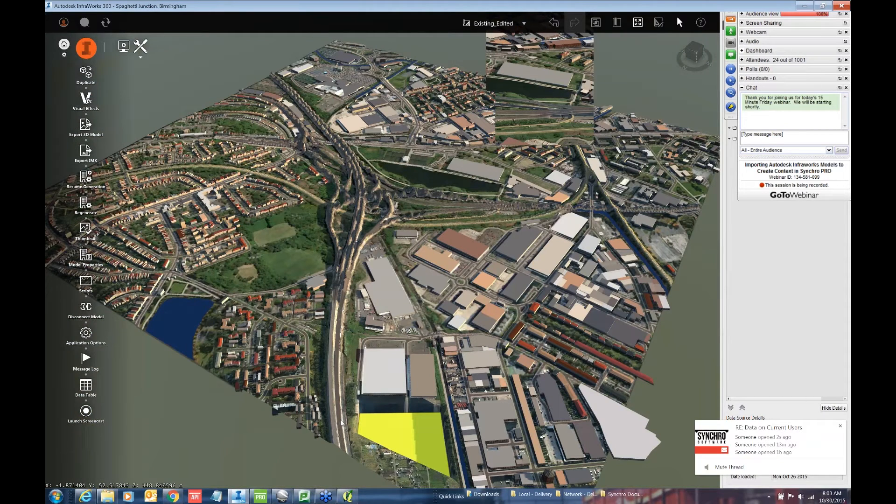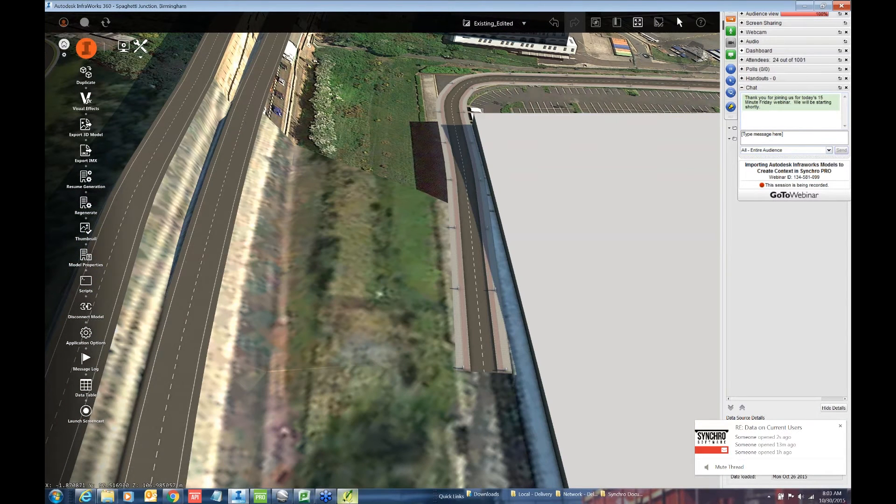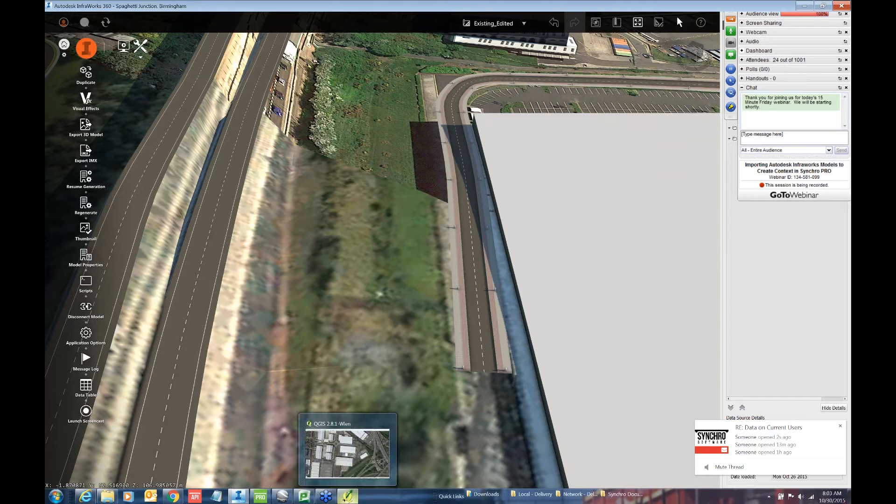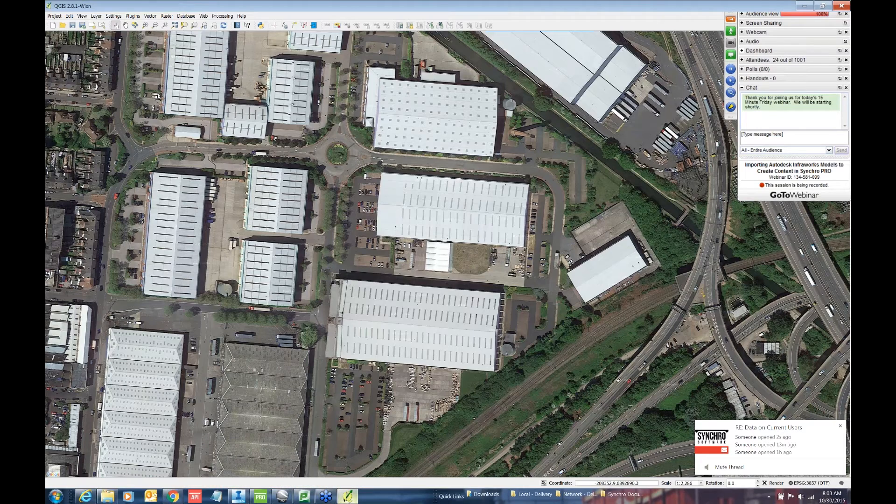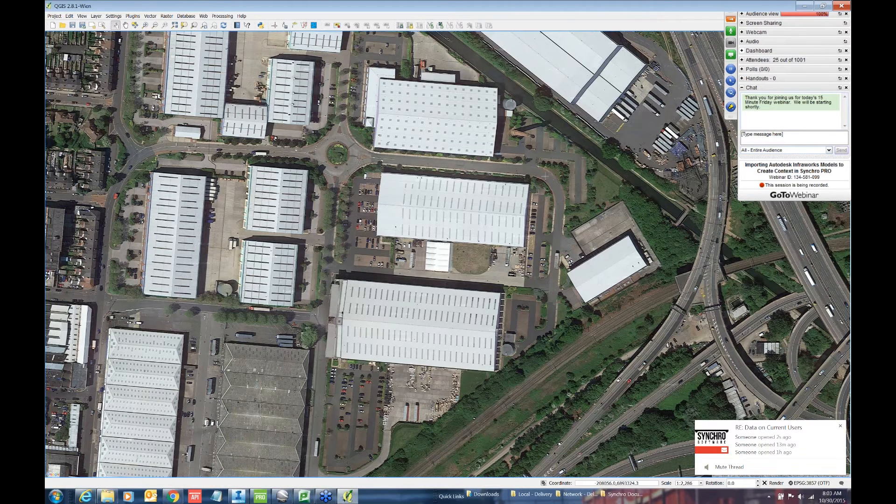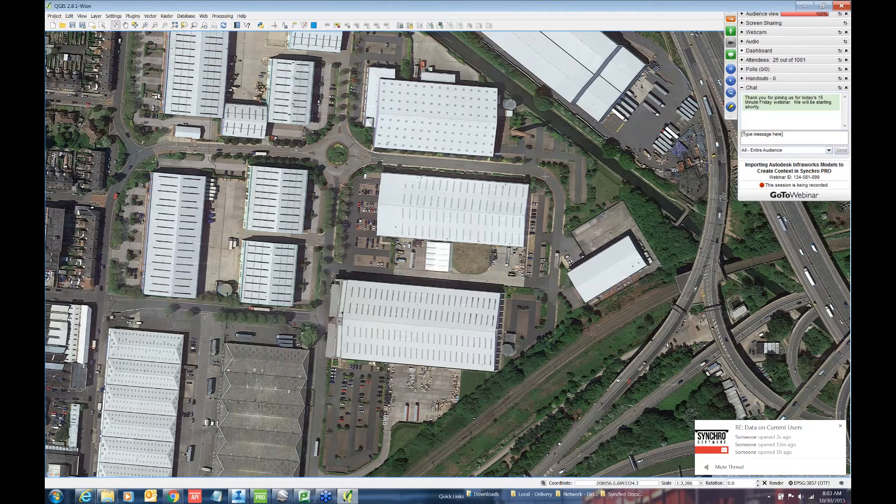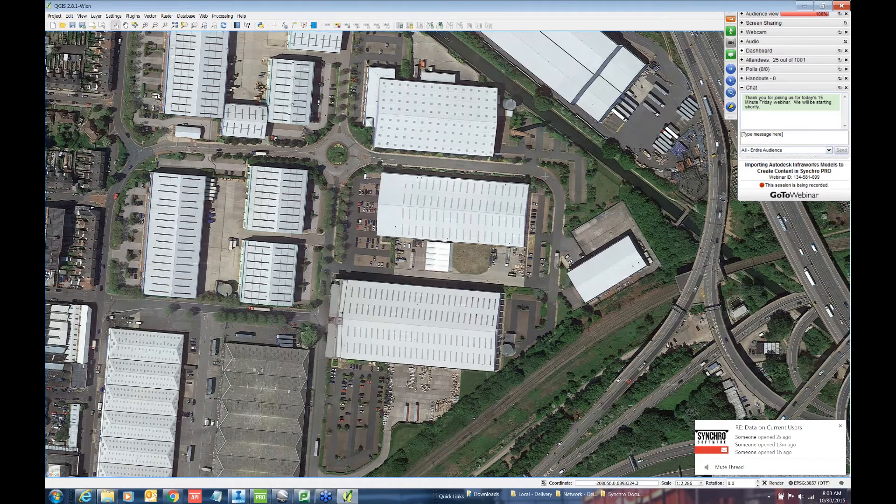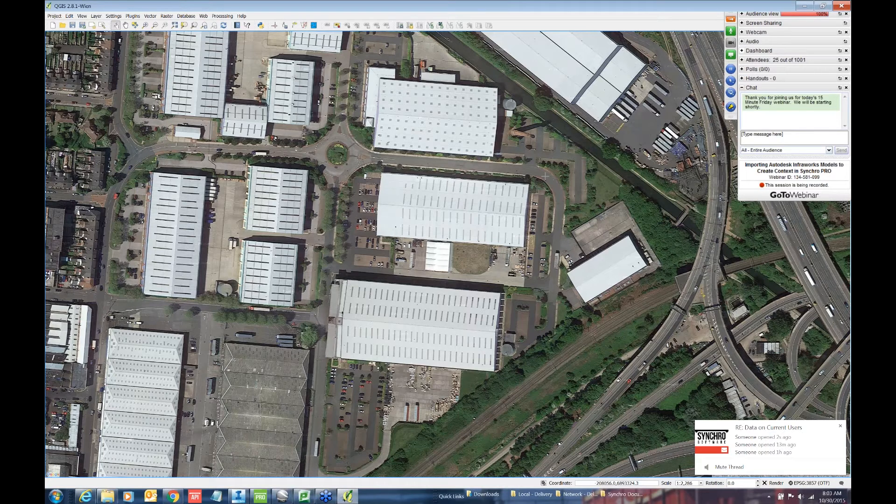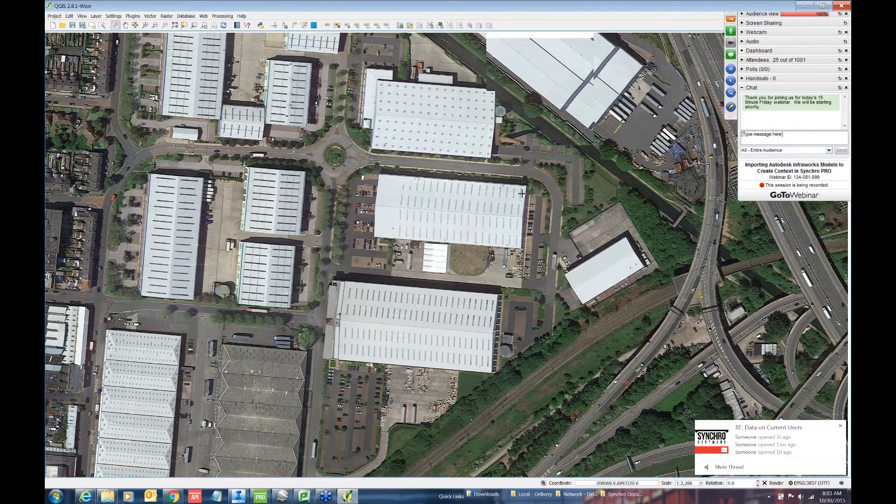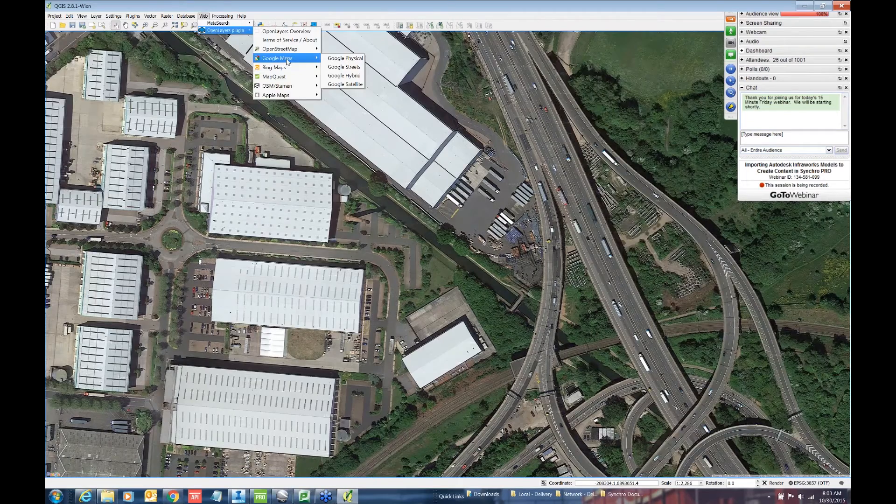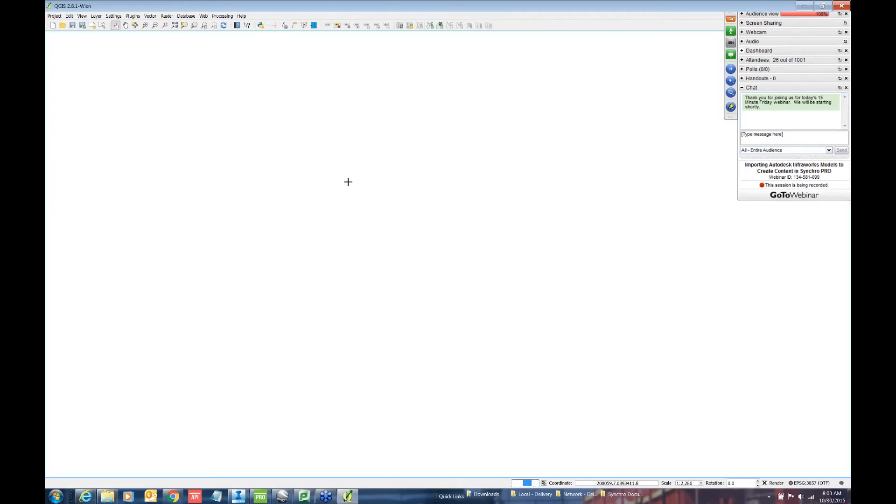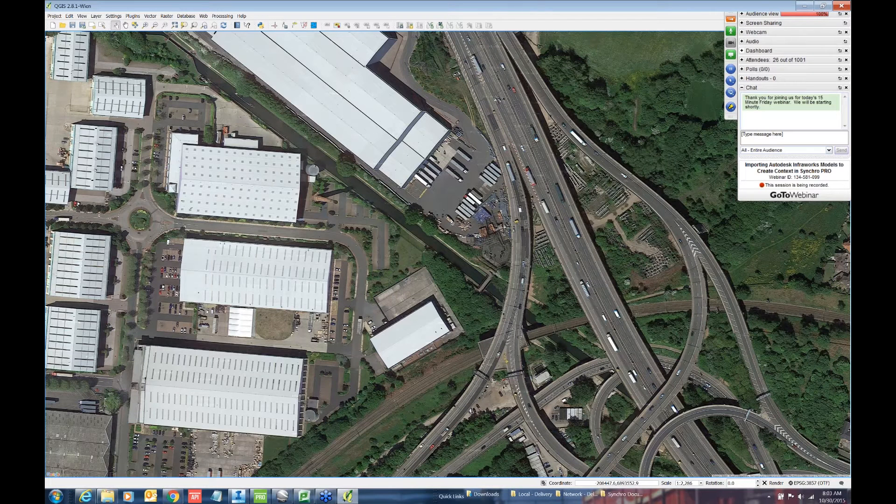The way that I accomplish that is by using another piece of software called Quantum GIS, QGIS. This is a free open source software that you can use to essentially download images. There's a plugin called the Open Layers Plugin, Google Maps Google Satellite View. And using that you're able to basically navigate like you would and save images. So typically I would go ahead and say save image, and you can save a sequence of images.